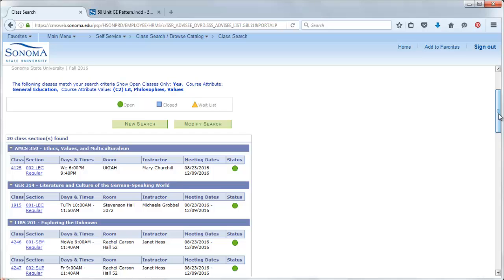That's it! Hopefully, this video was helpful in showing you how you can search for GE classes in specific categories quickly and easily.